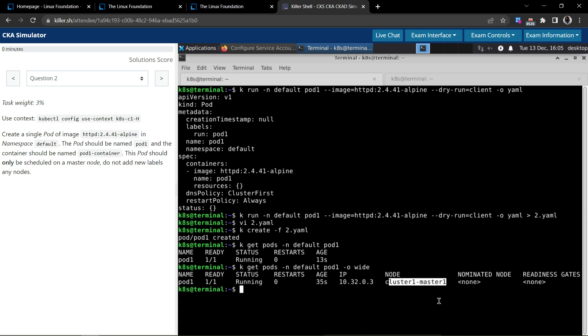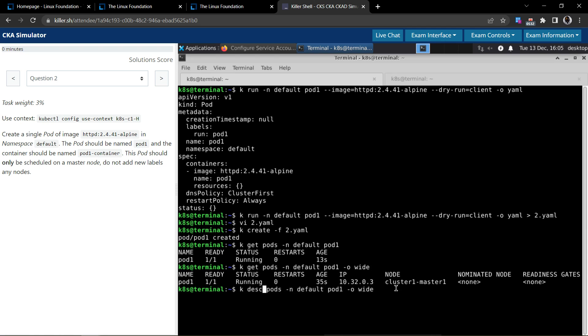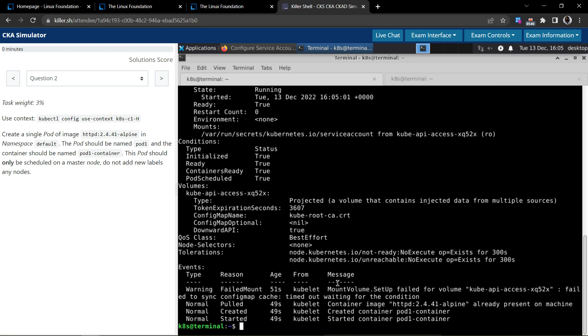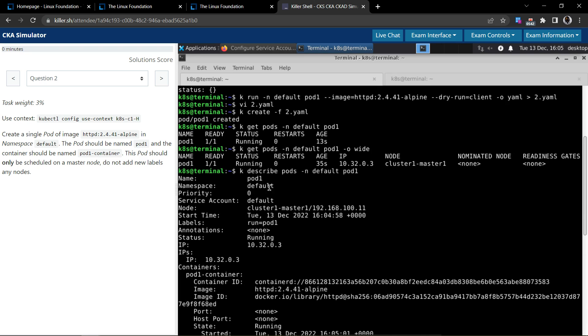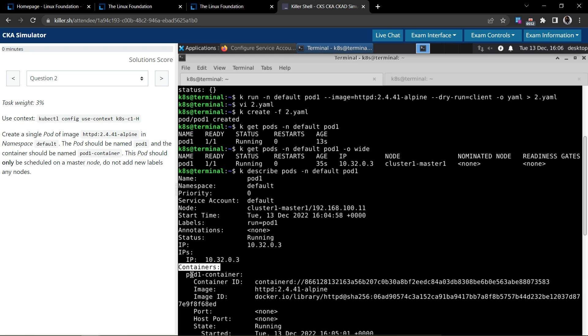So we could see it is running on the master node. And let's inspect the container name to make sure it's done right. So pod name is pod1, we don't add any labels, we clearly see it's on the master node, and the container name is pod1-container.